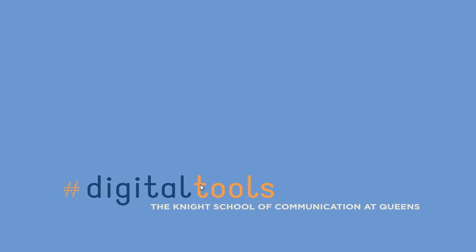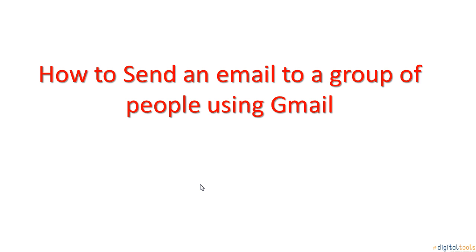This presentation is brought to you by Digital Tools and the Knight School of Communication at Queens. This presentation will be how to send an email to a group of people using Gmail.